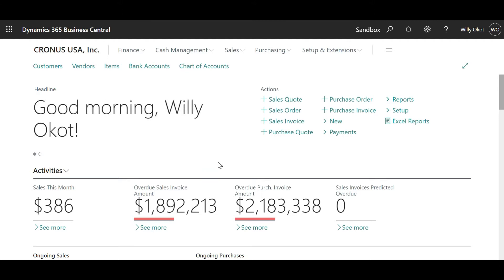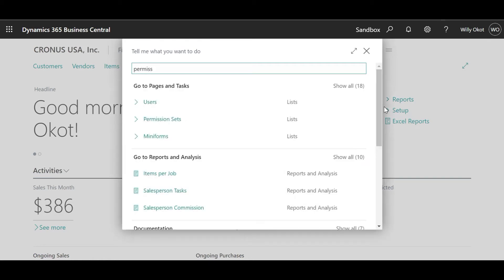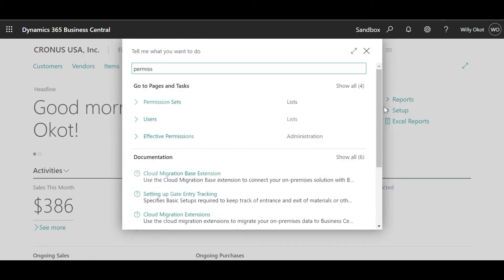Therefore, working with the permissions can be a little bit tedious, but it only requires going through the process once because it's a one-time setting. Let's go into the main work of the day — permissions. Using our search icon, we shall type the words 'permission sets'.